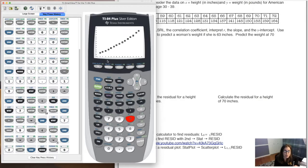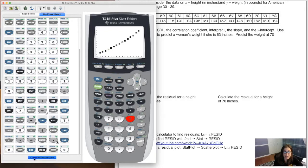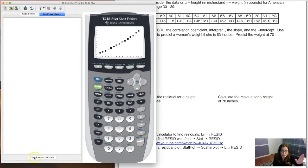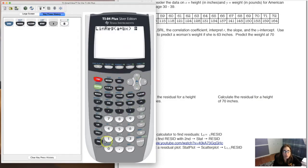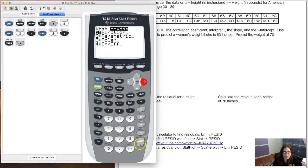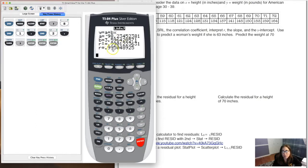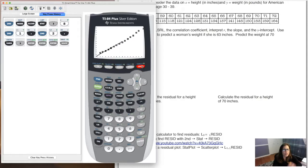To recap: we graphed the data, it looked linear, we ran linear regression feeling good with R² ≈ 0.99 (99%). But the residual plot showed a U-shape parabola — bad sign. The residual plot is telling us there is a better option. So, let's try quadratic regression instead. I'll keep the linear R² of 99% in mind for comparison.